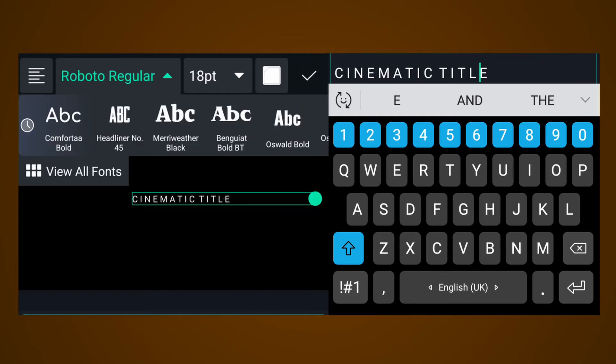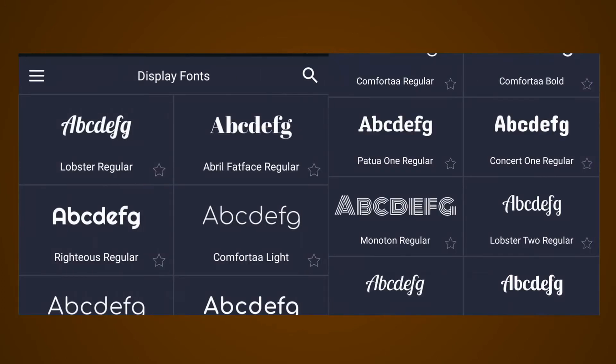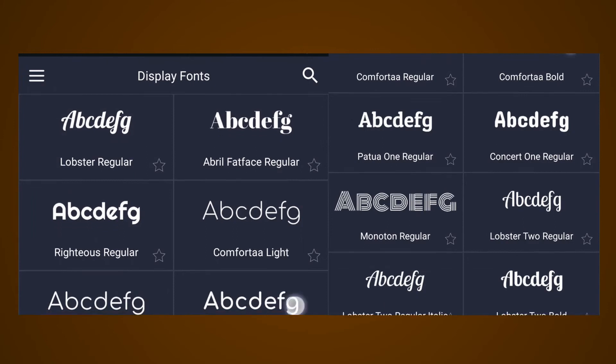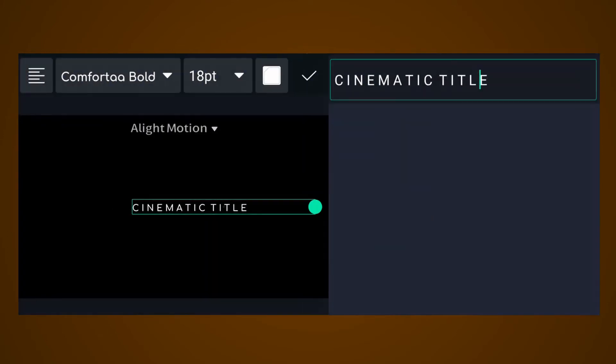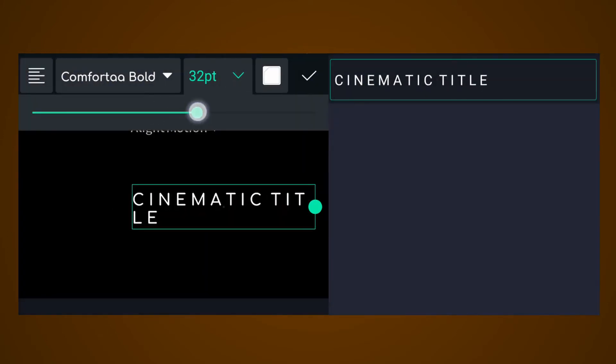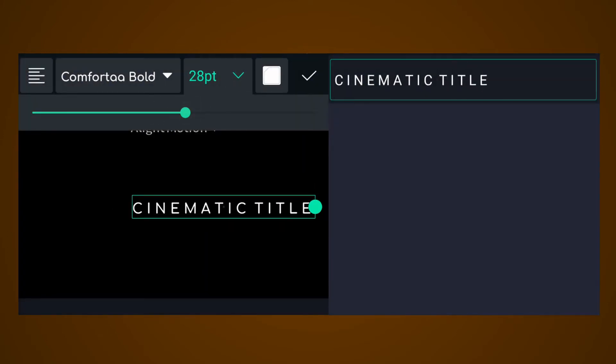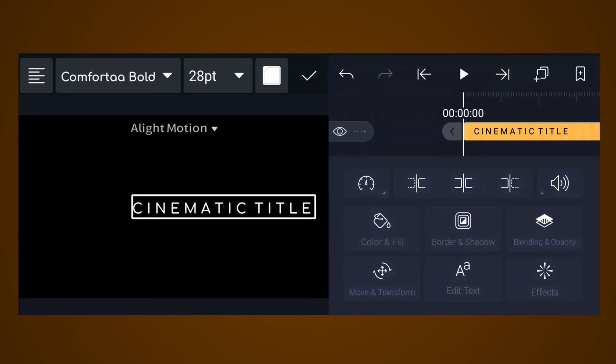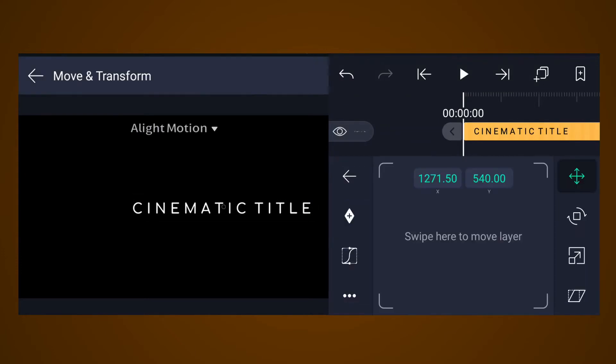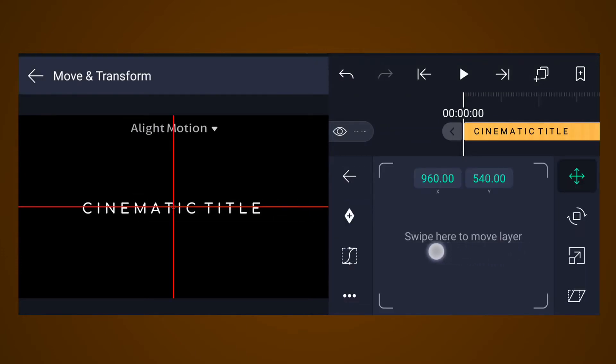Now choose any beautiful font here. Now resize it and align it to center of the canvas.